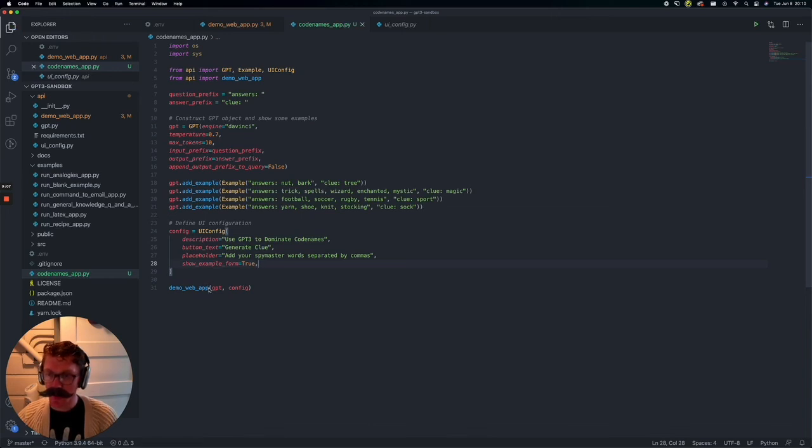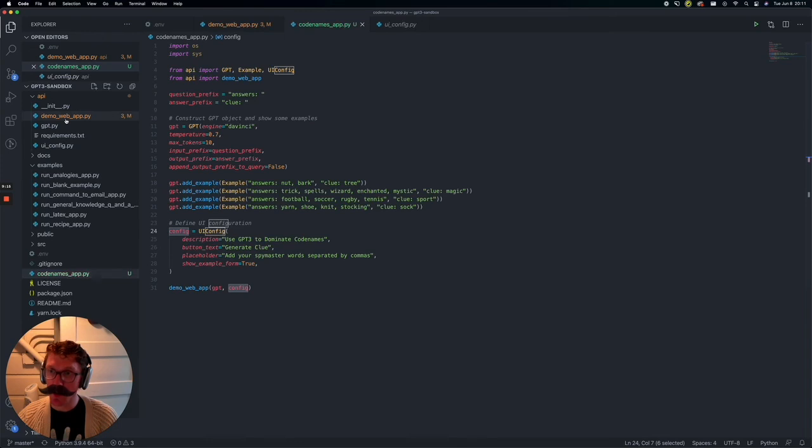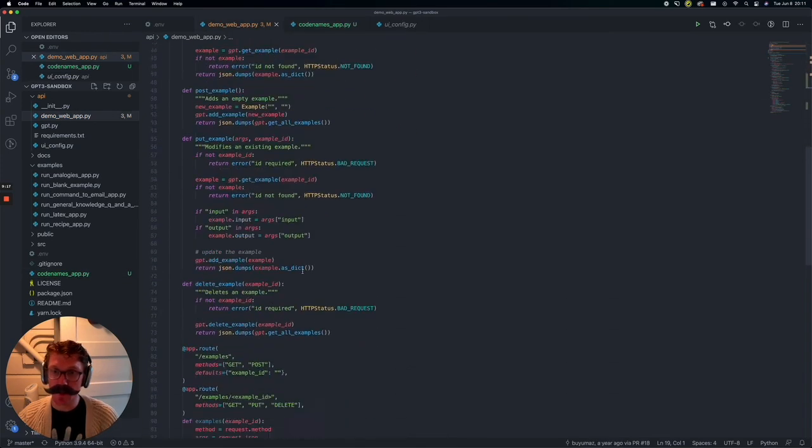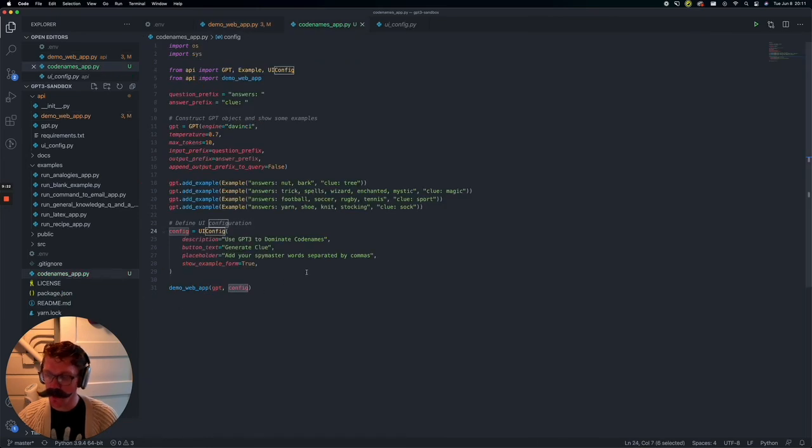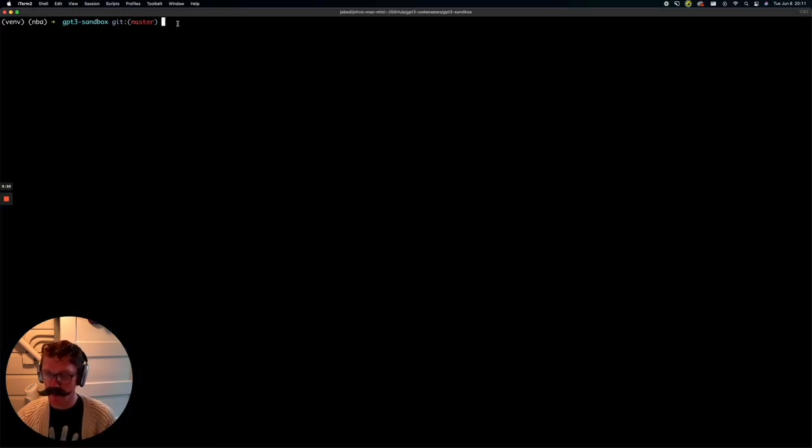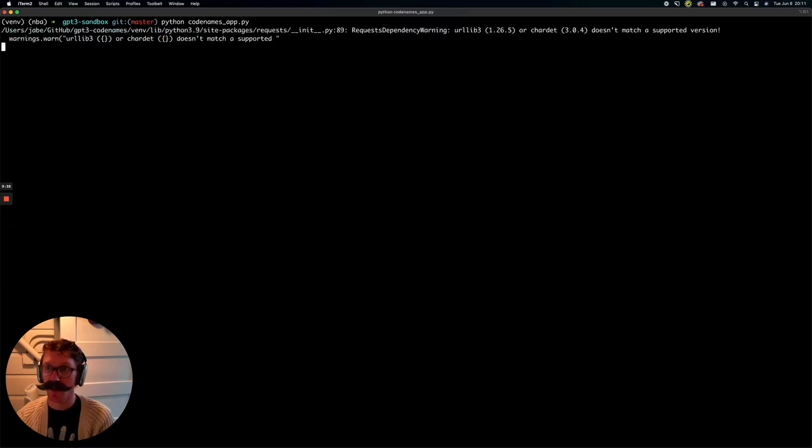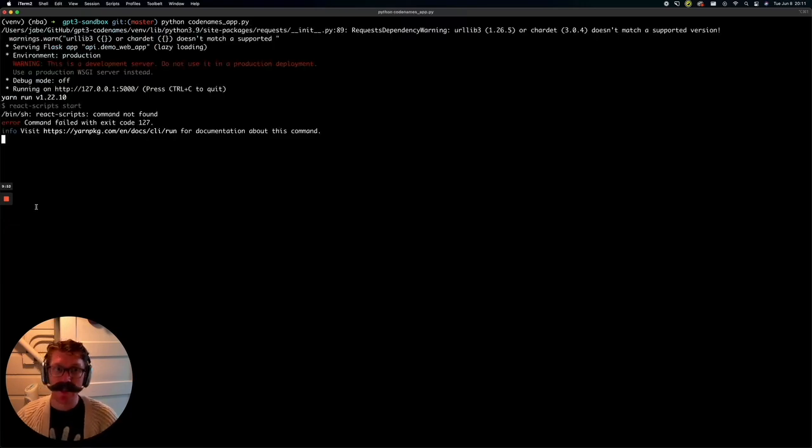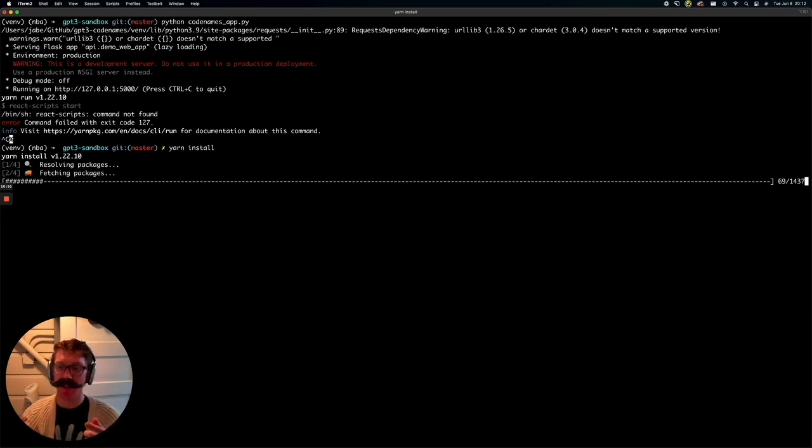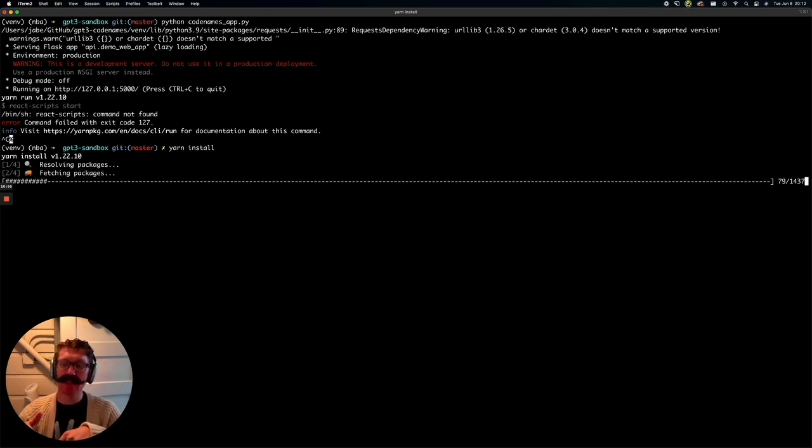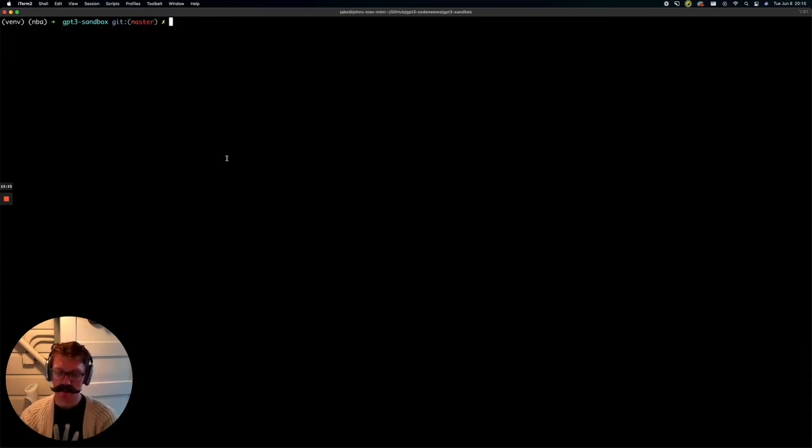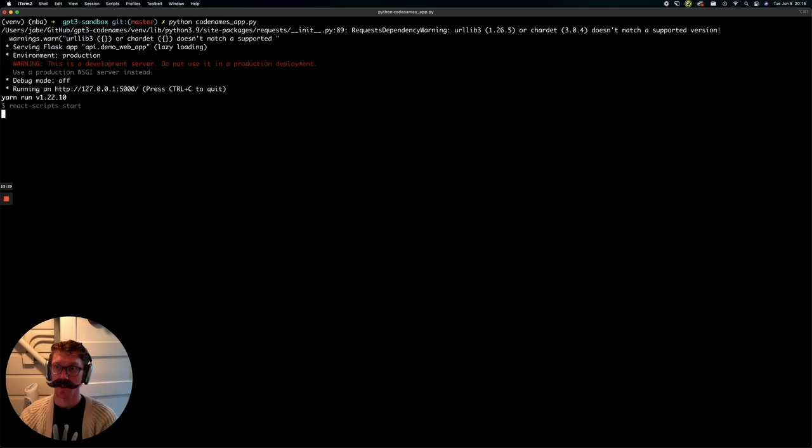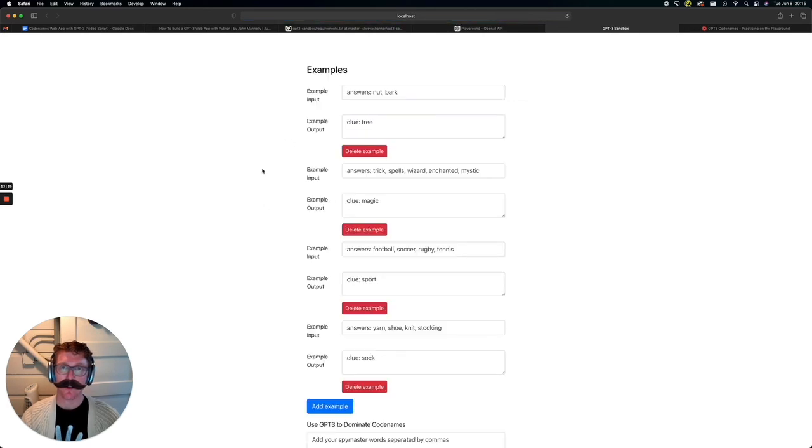So let's hit save. And from there, you'll see in this file, we're just calling that demo web app function. We're passing in our object and our config. And it should go ahead and build this for us using all of this work that Shreya already had done for us. So let's head to our terminal. And let's see what happens if we run the file. And it looks like we need to run yarn install first. So it looks like I skipped a step. We need to run yarn install. Okay, now that we have yarn installed, let's try running that again.